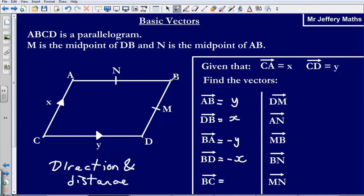Next, the vector B to C. We need to travel from B down to C. We can do this by going from B to D, then from D to C. B to D is negative X. Then from D to C, we are going in the reverse direction of Y, so that is negative Y. Therefore, BC equals negative X plus negative Y.